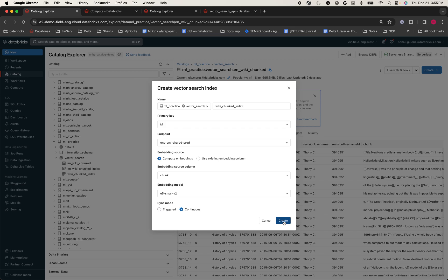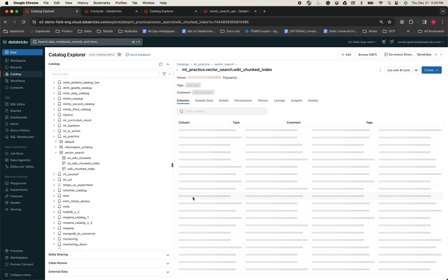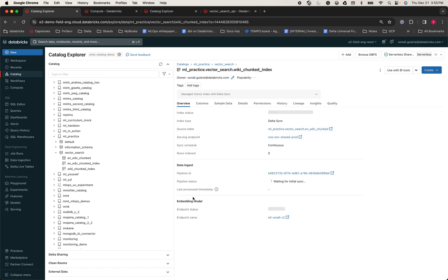Once you hit Create, a computation will execute in the background completely serverless and compute the indexes on the data that already existed in your lake house. Remember, you can create the indexes using an API or a Python SDK instead of the UI if needed.